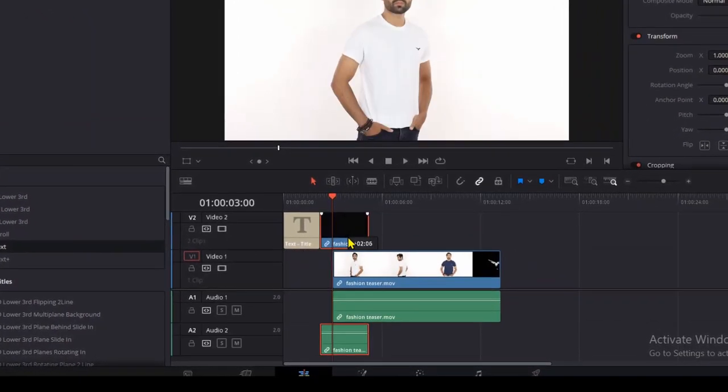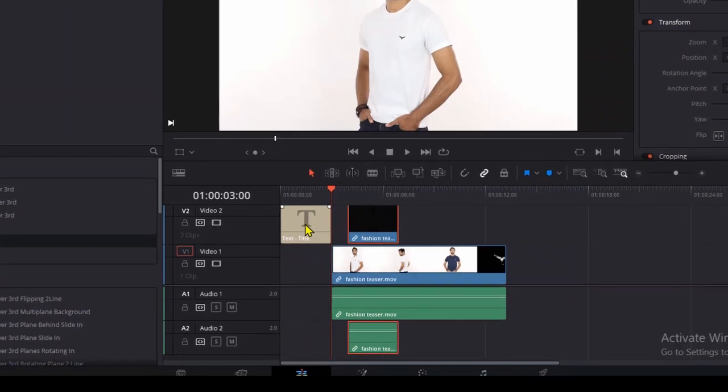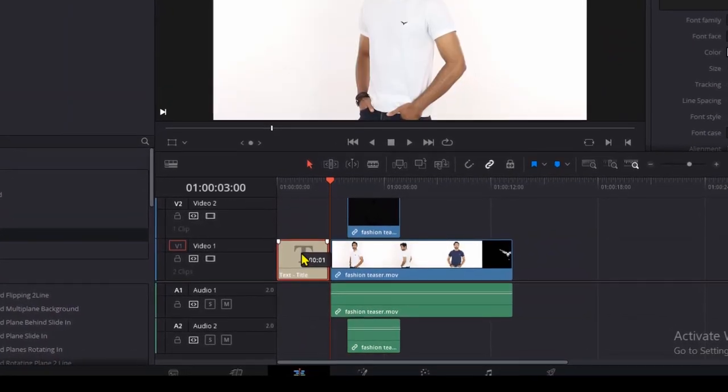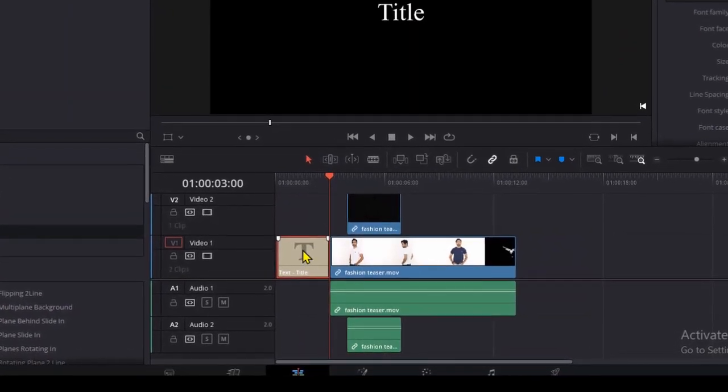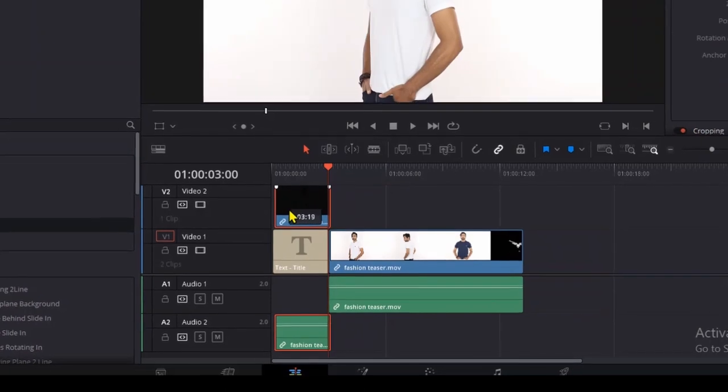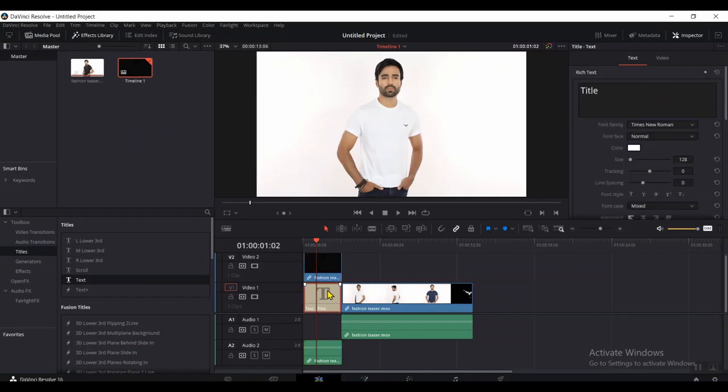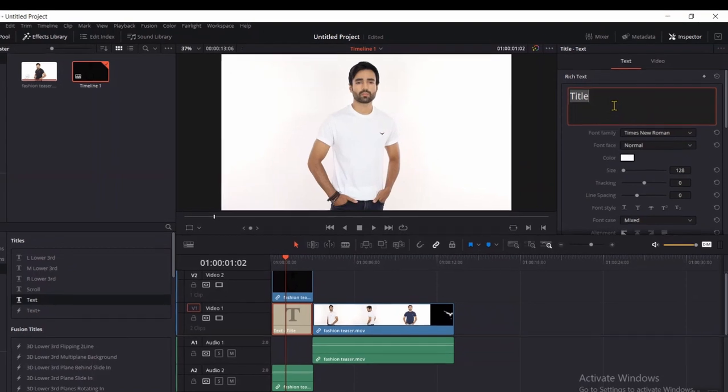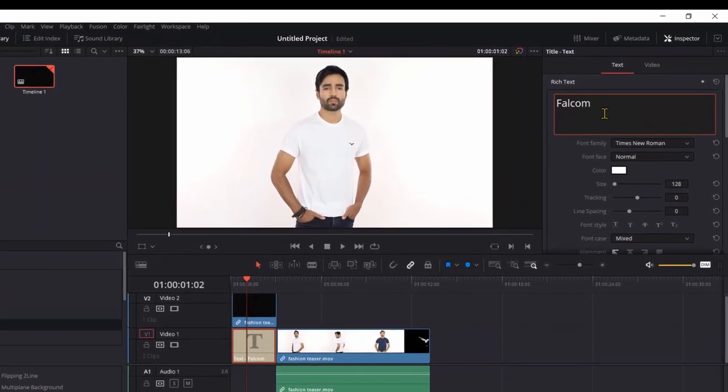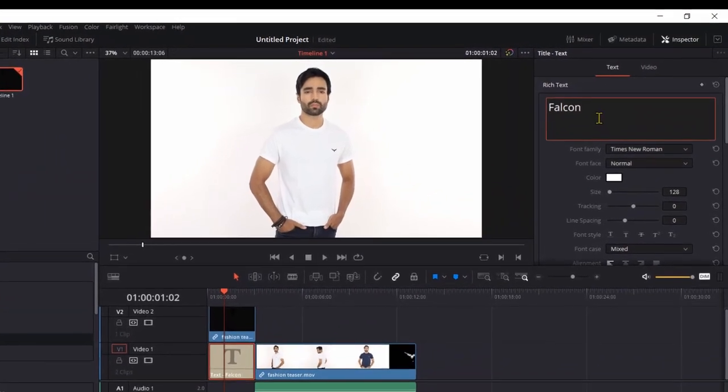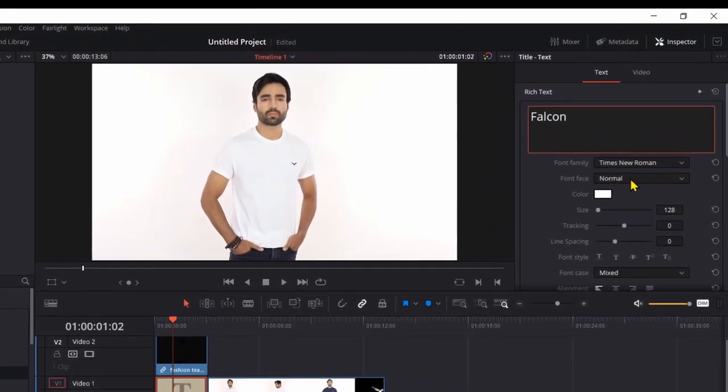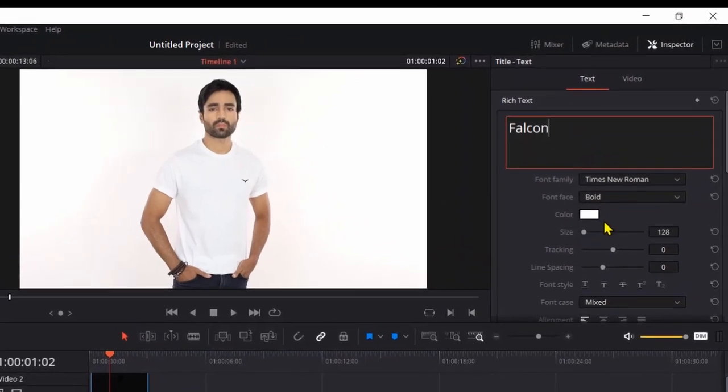Drag the video clip on top of the text like that. There are lots of ways to do it, but that's the easiest one for me. Click on the text. Give it a name. Let's say Falcon. That's my brand name. Change the face to bold just to look good.